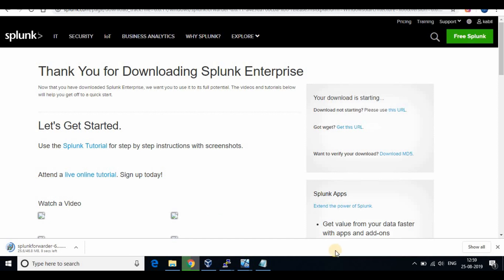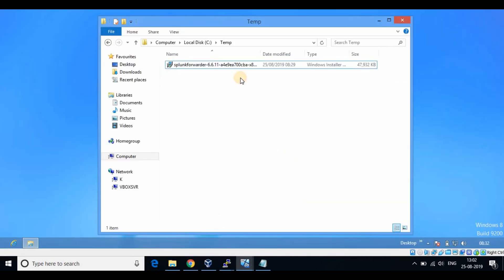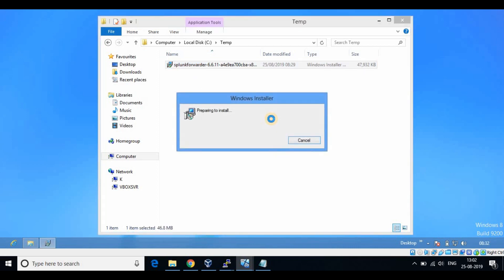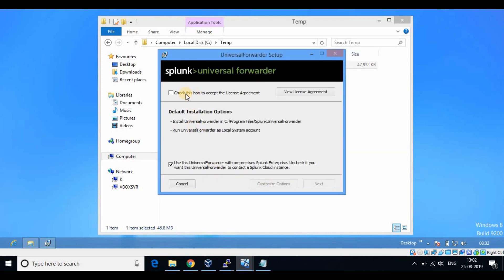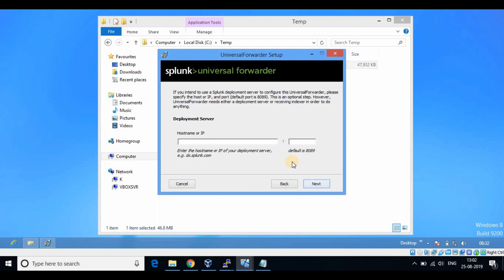Depending upon the version of your Windows OS, download the Splunk Forwarder. Now we will install the Splunk Forwarder on the Windows Client PC. At the time of installation you can give the information of the Deployment Server and Indexer. Enter the IP address and port number on the screen depending upon your Splunk Deployment Server and Indexer IP.